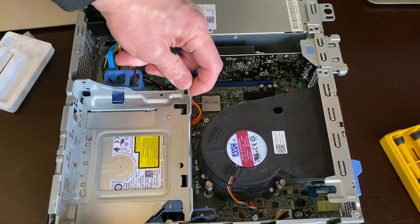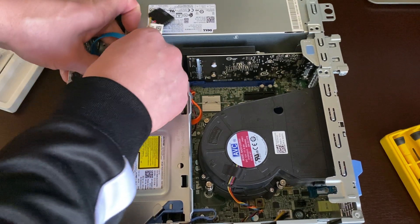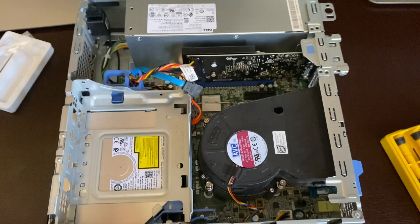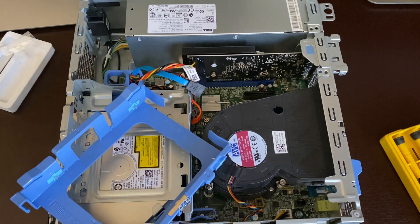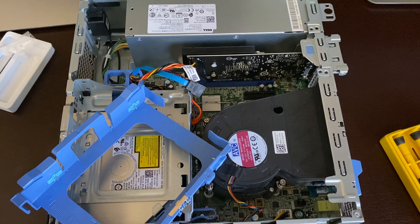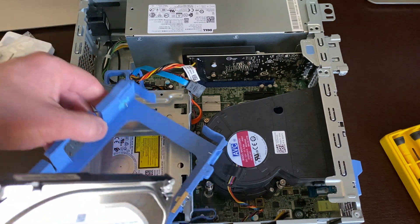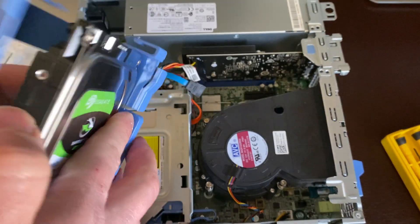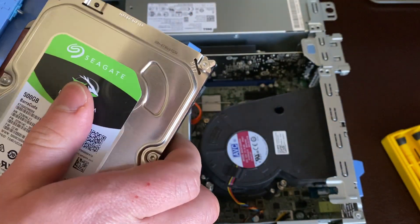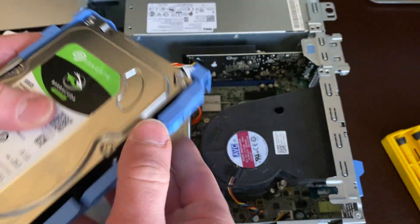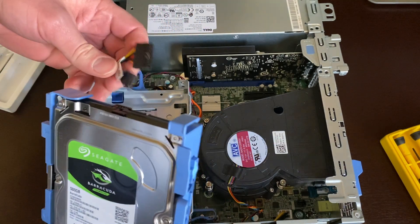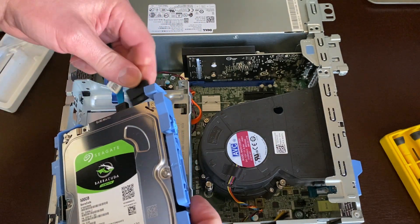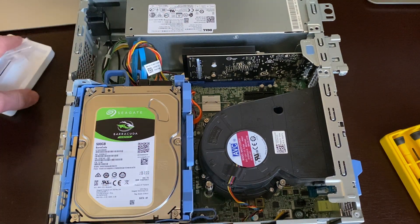I'll install the bracket here. I'm going to lock it up. This is a 3.5 inch hard drive. You're going to connect the SATA and power, just like that.